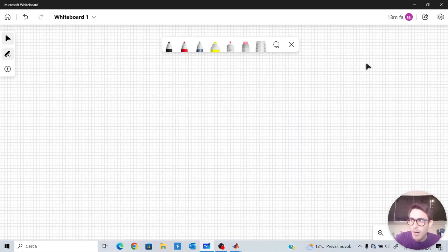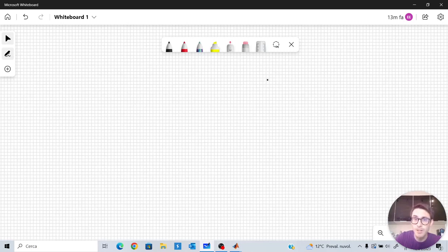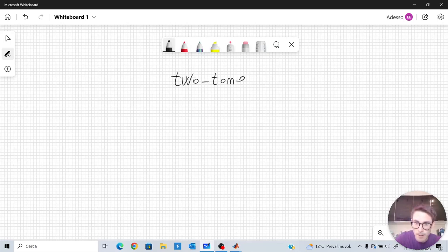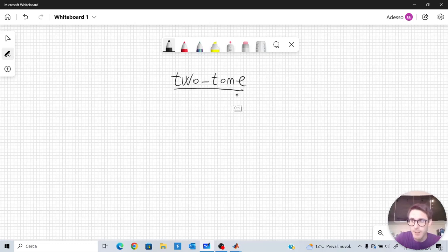In this video I want to show you how to recover a sparse two-tone audio signal with compressed sensing. Let me write it down — we want to recover a two-tone audio signal with compressed sensing. What is a two-tone signal?